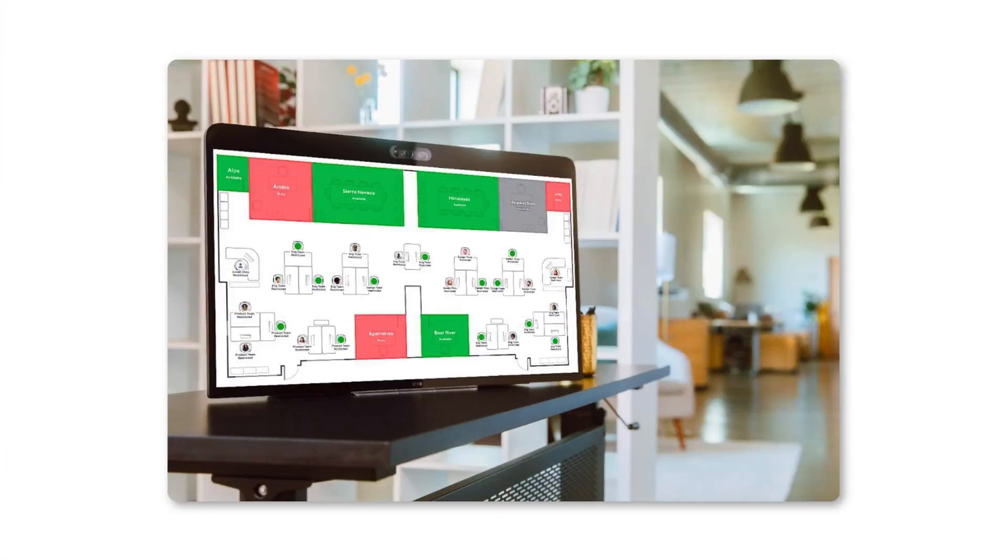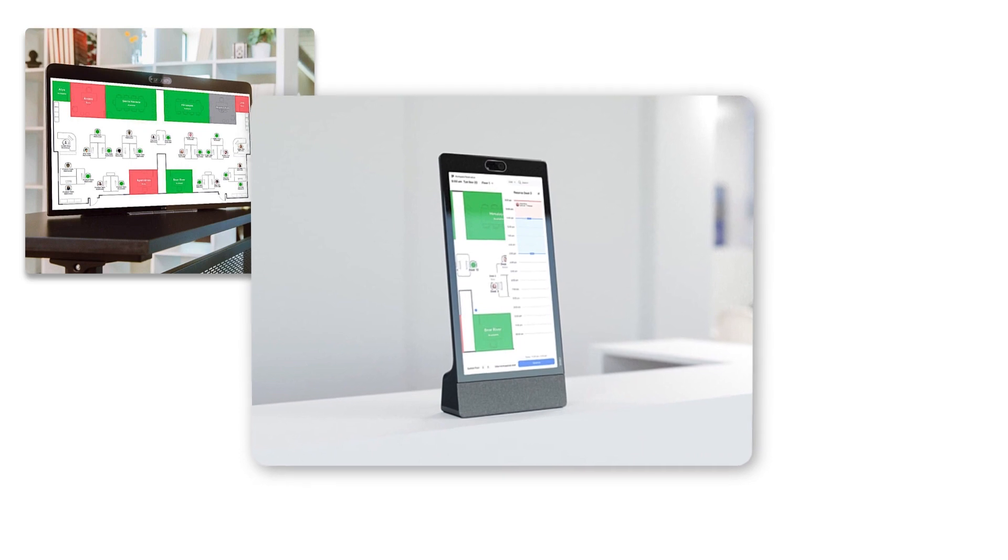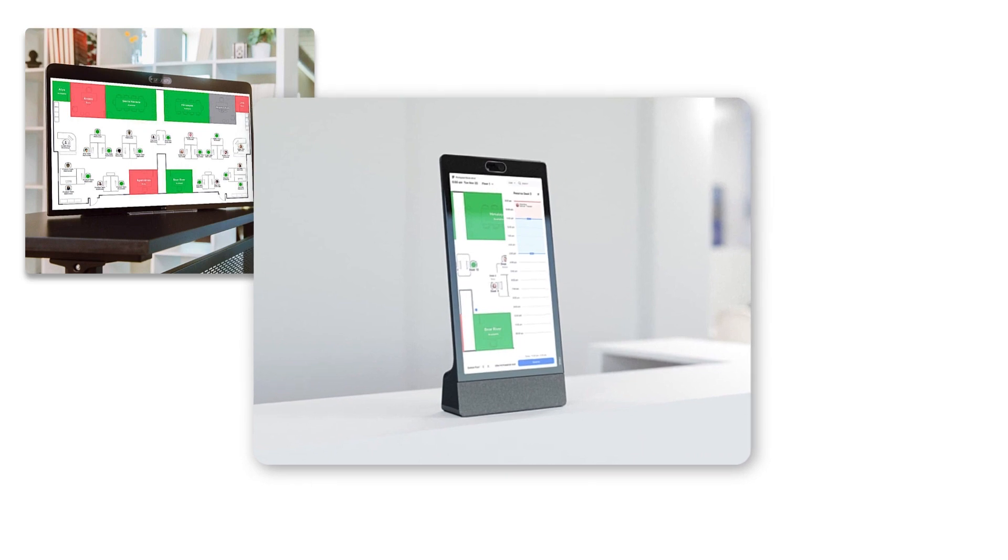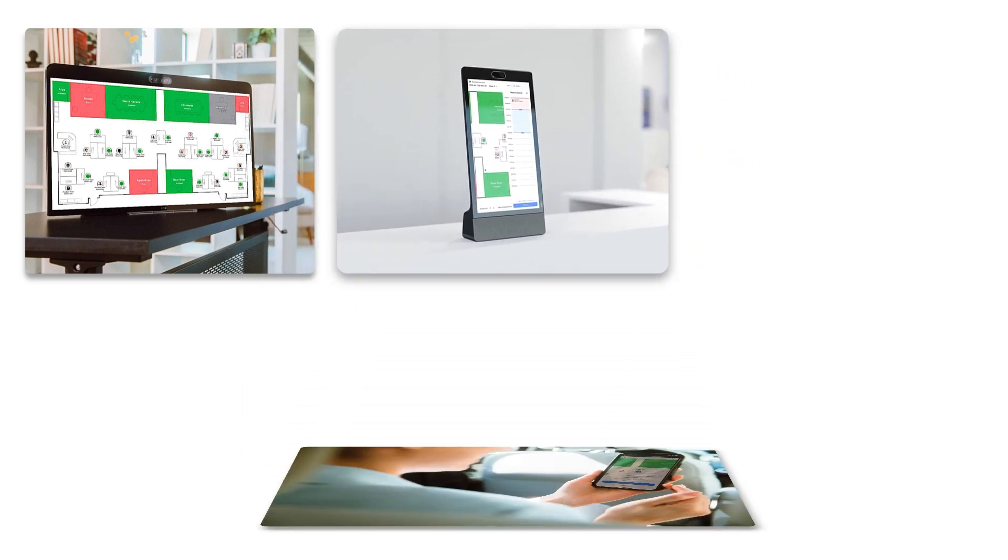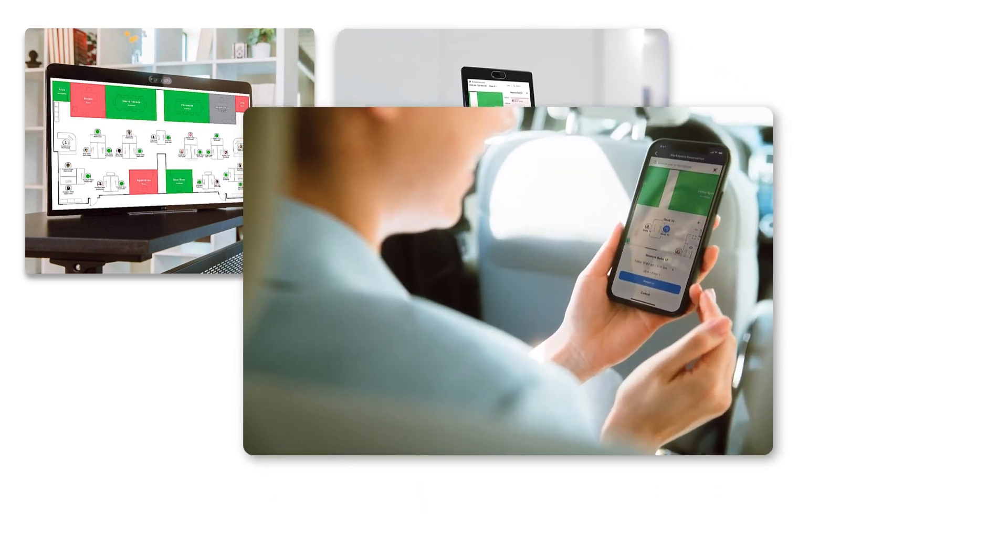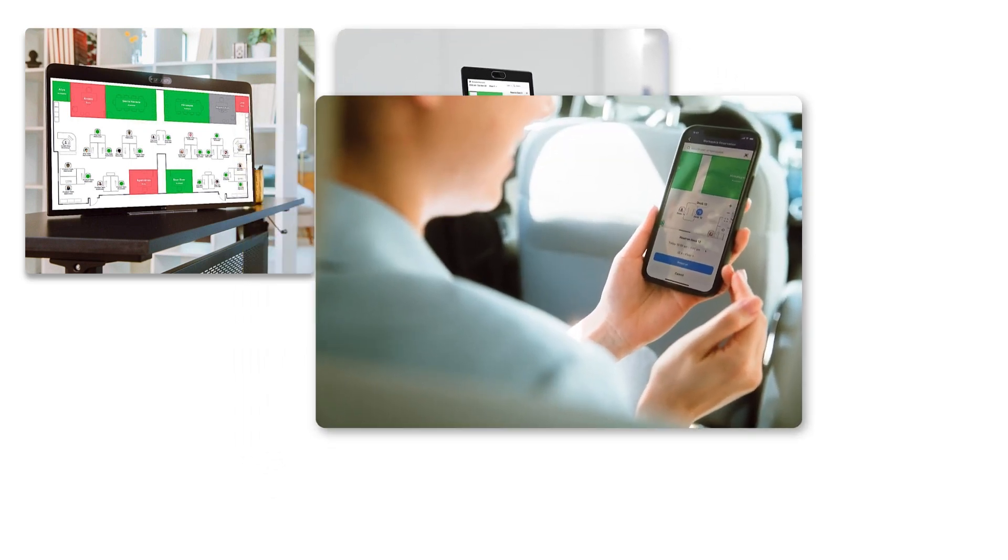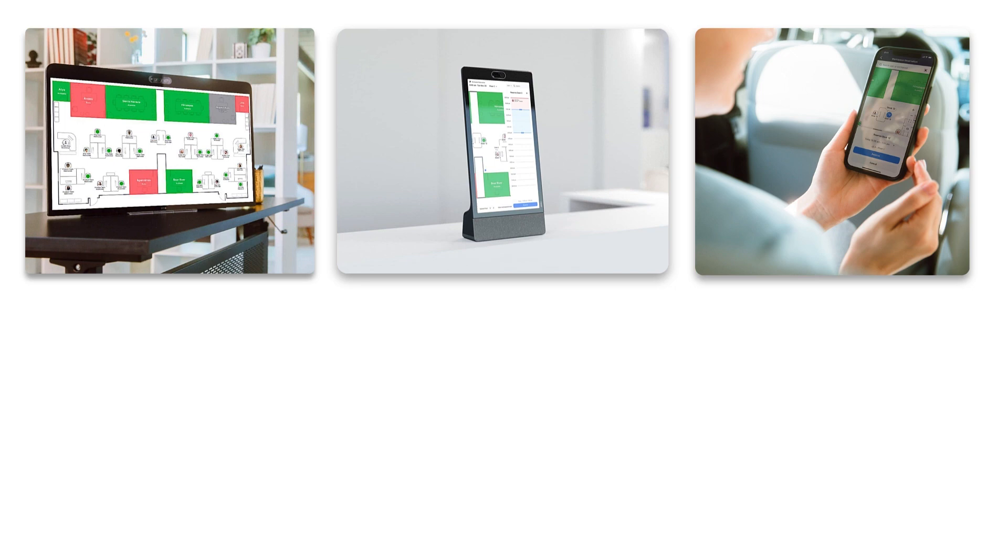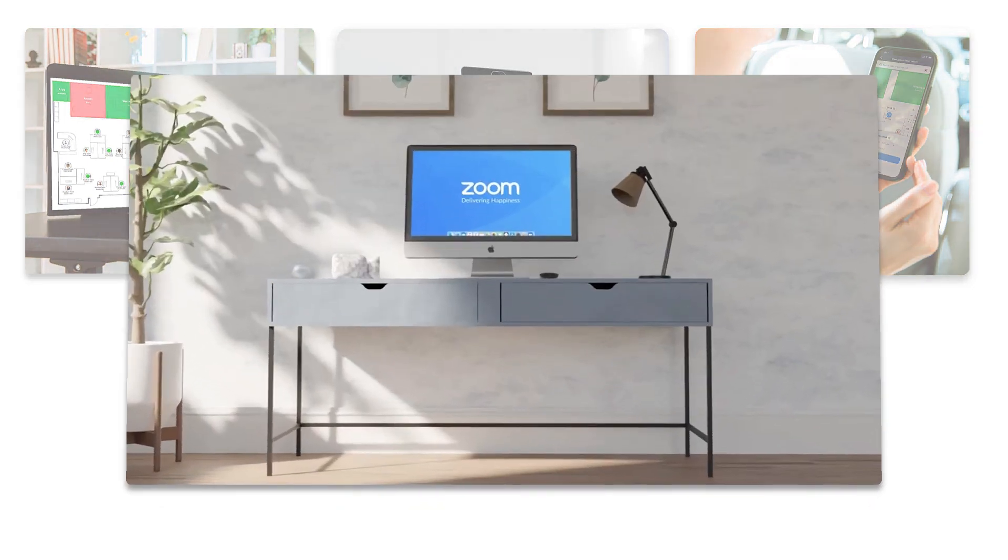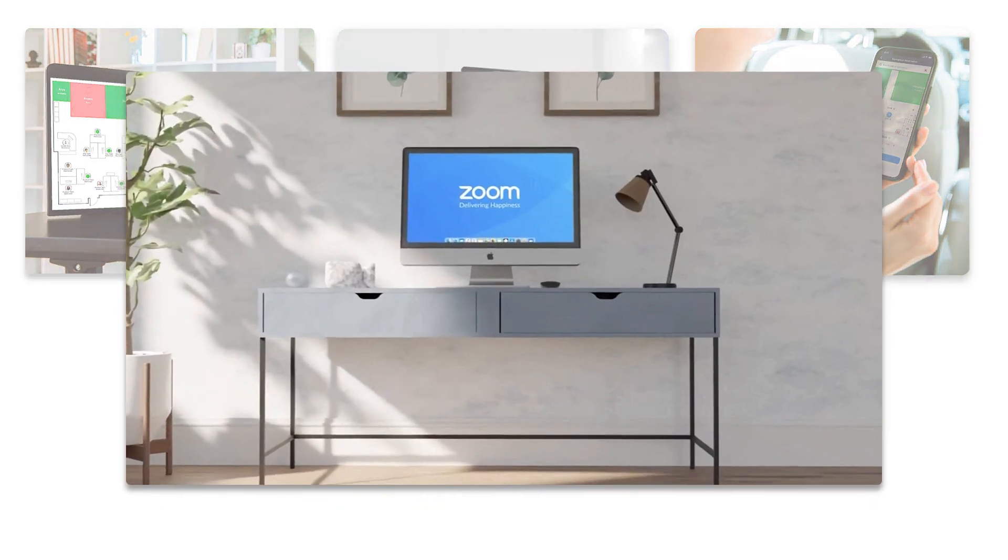There are several convenient ways you can reserve spaces and more in Workspace Reservation. This video will focus on reserving a workspace in the Zoom web portal.